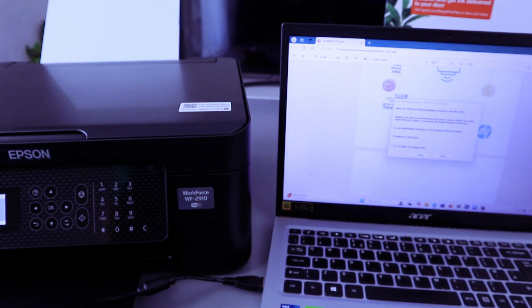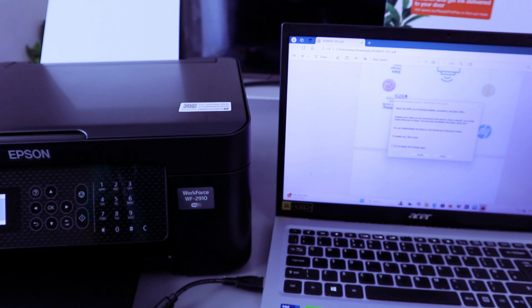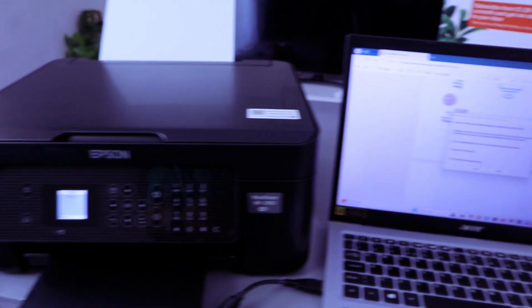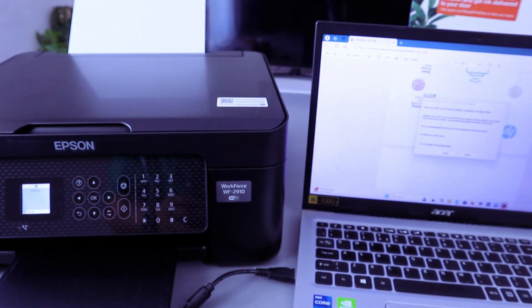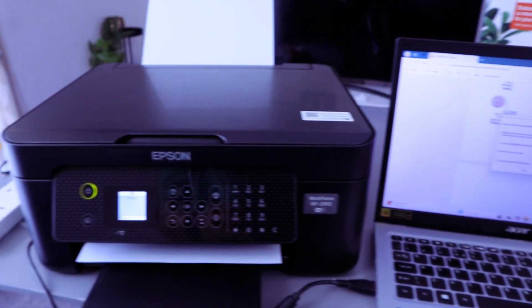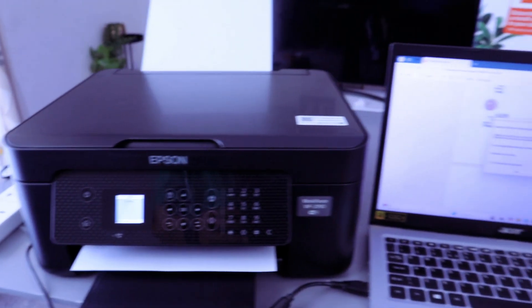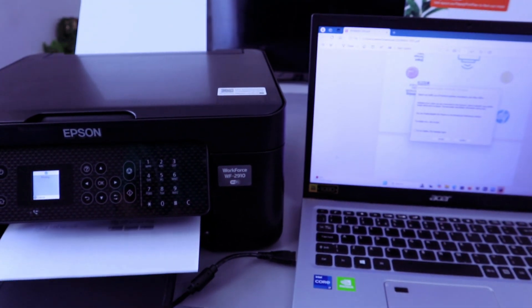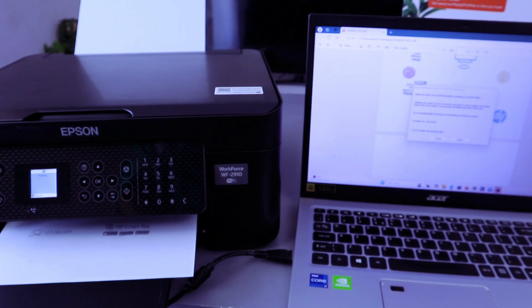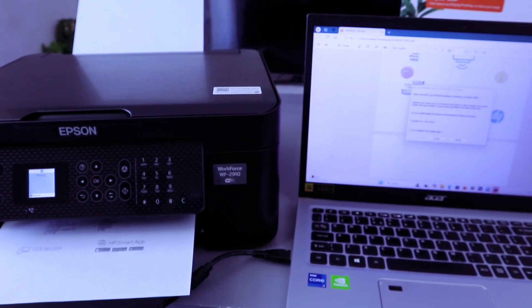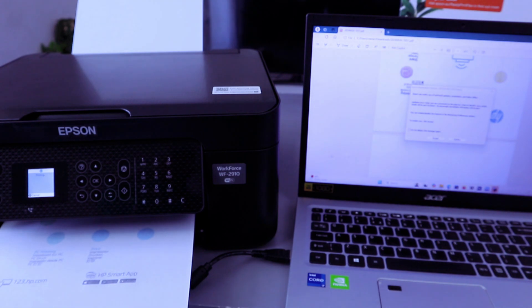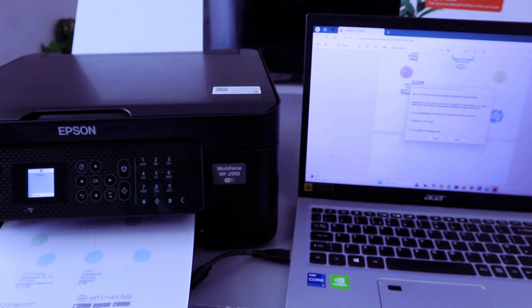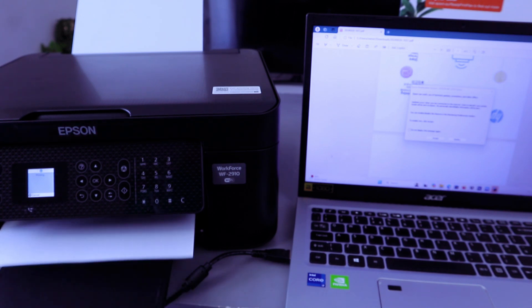Now this document is printing. It's printed.